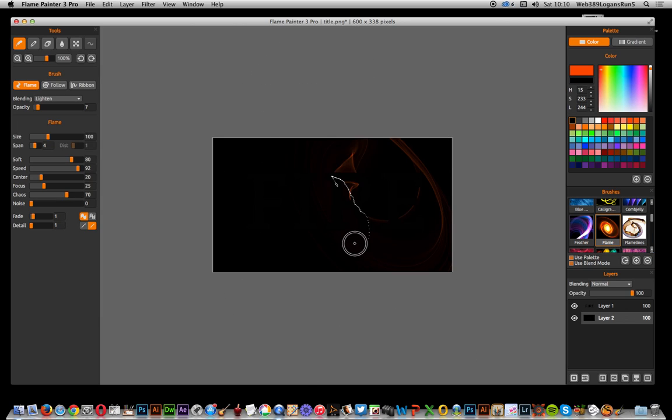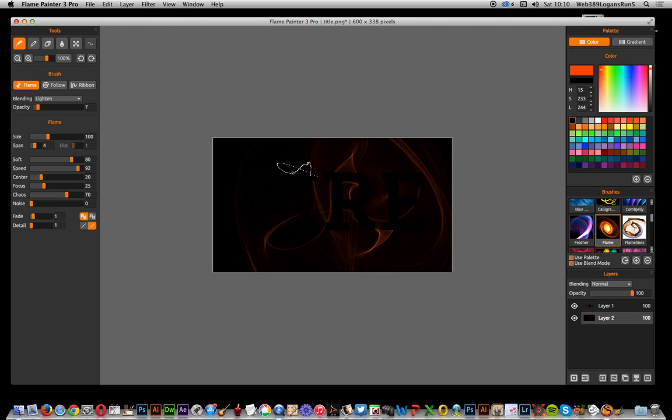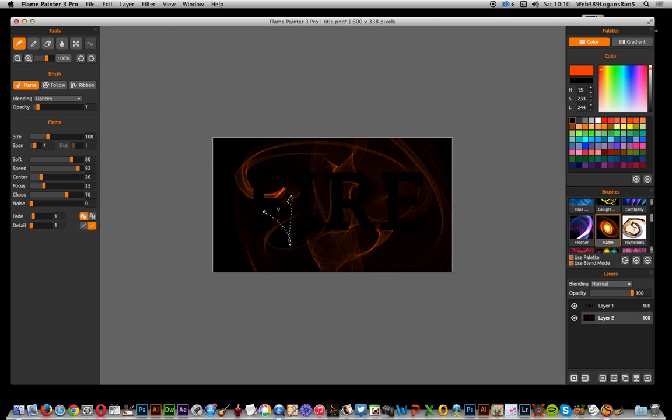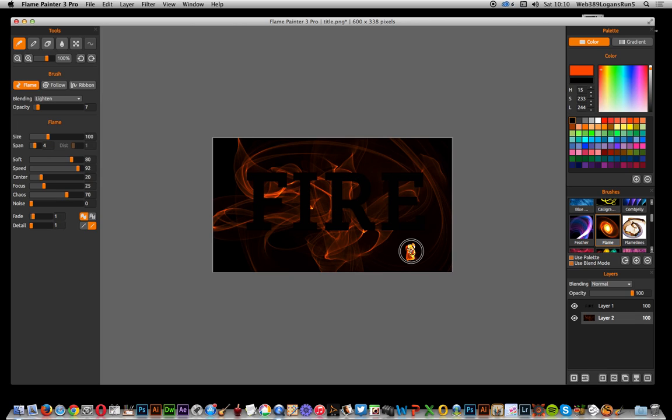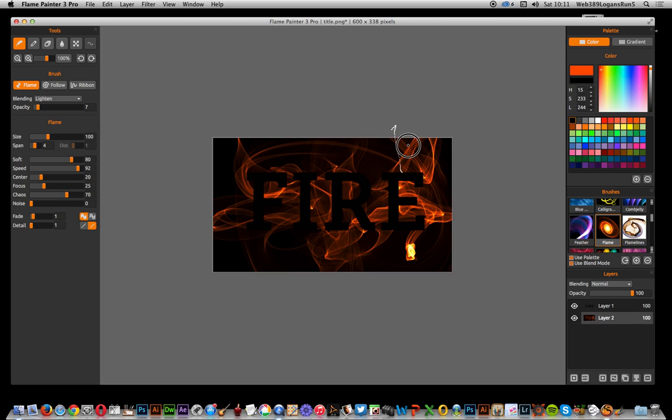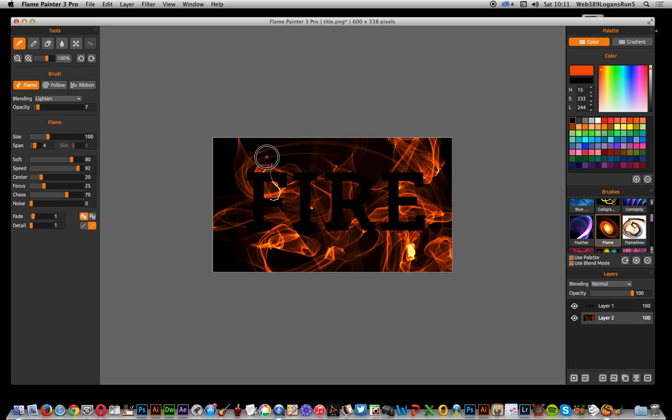I'm going to quickly add that. You can see the word fire appearing. I'm just going to different areas, just make it burning around, very loose.